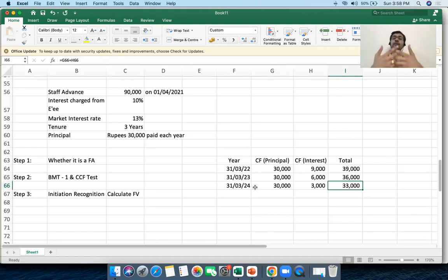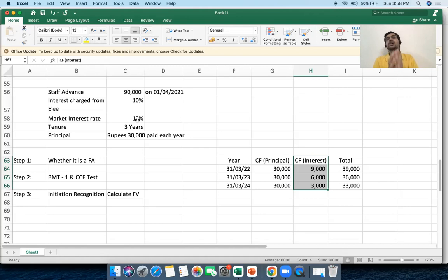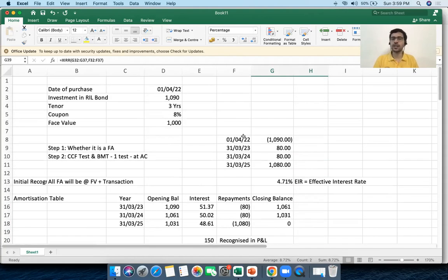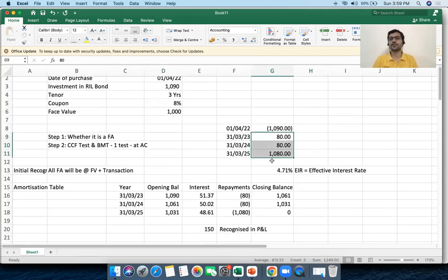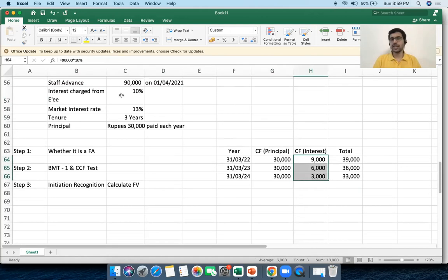When plotting future cash flows, interest must be at the contracted rate because that is the cash I as a corporate will actually receive — 10%, not 13%. The market interest rate is irrelevant here; it is relevant only from an accounting standpoint. Just as in the first example I used the fixed coupon rate to calculate cash flows, here I use the contracted 10% rate.